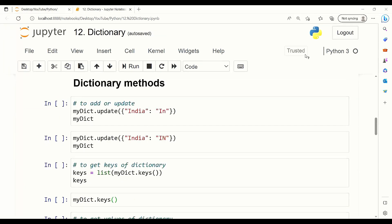Now let's talk about different methods that we can use on dictionaries in order to do different operations. There are too many methods. Here we will cover some of them. At the end of this video, I will provide you with a list of all methods and attributes and how to use them. The first method that I'm going to talk about is update. Update is used to add or update a value in the dictionary.